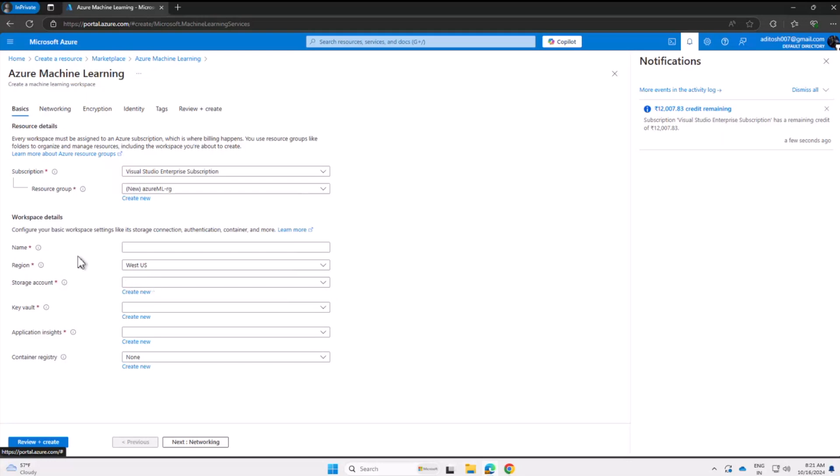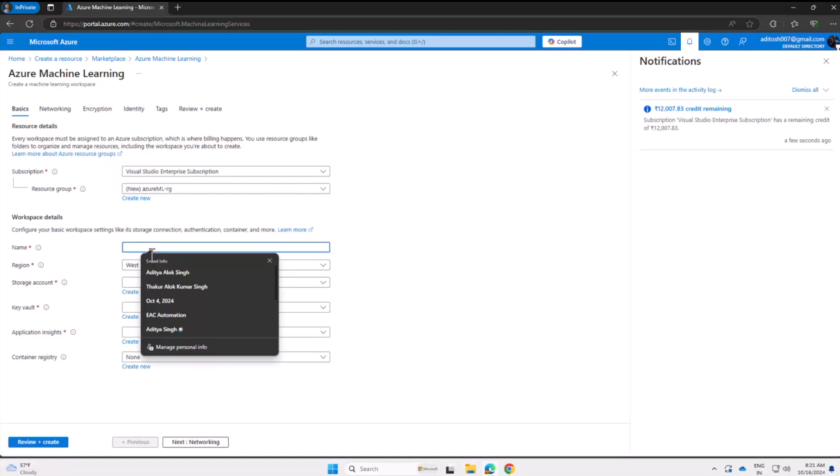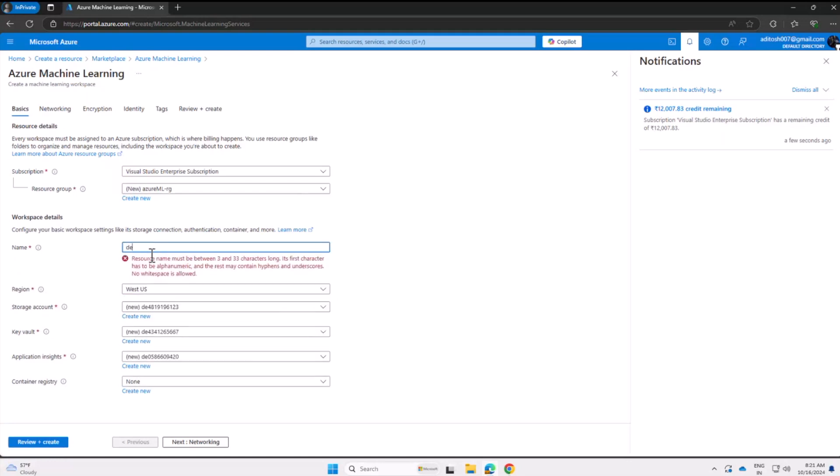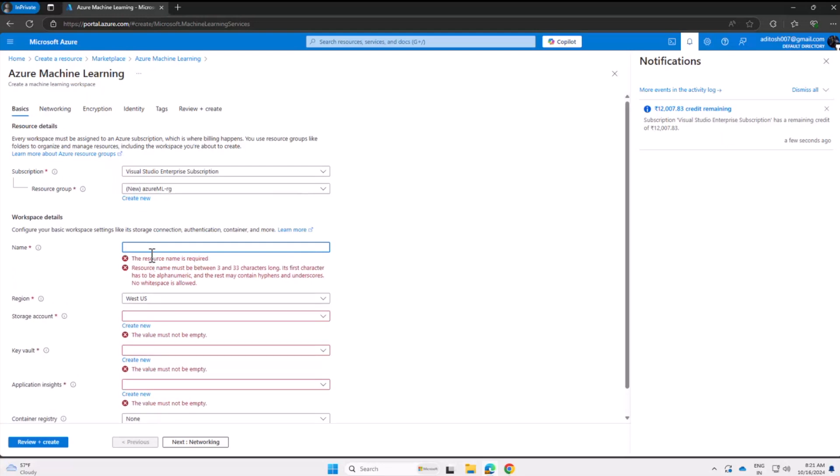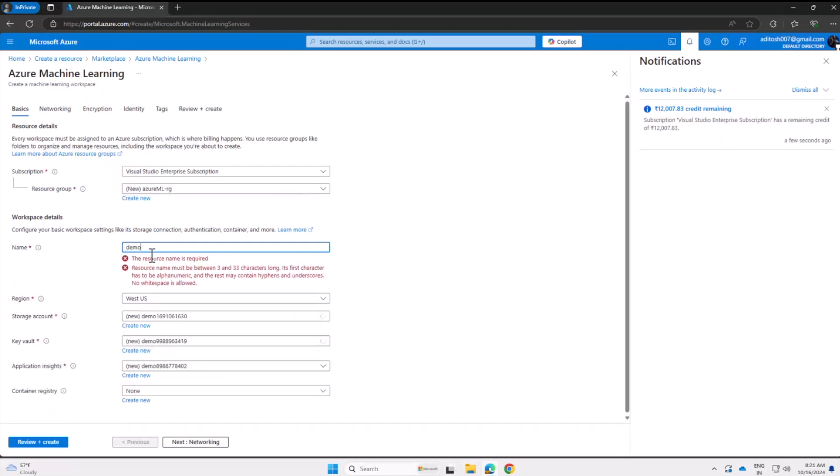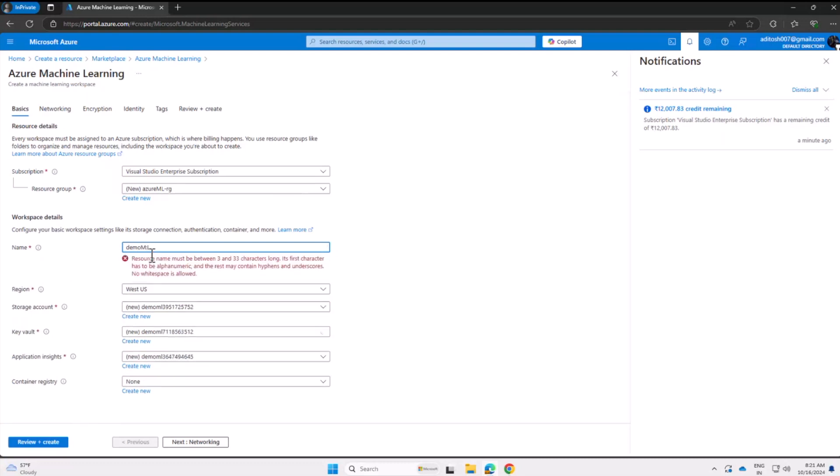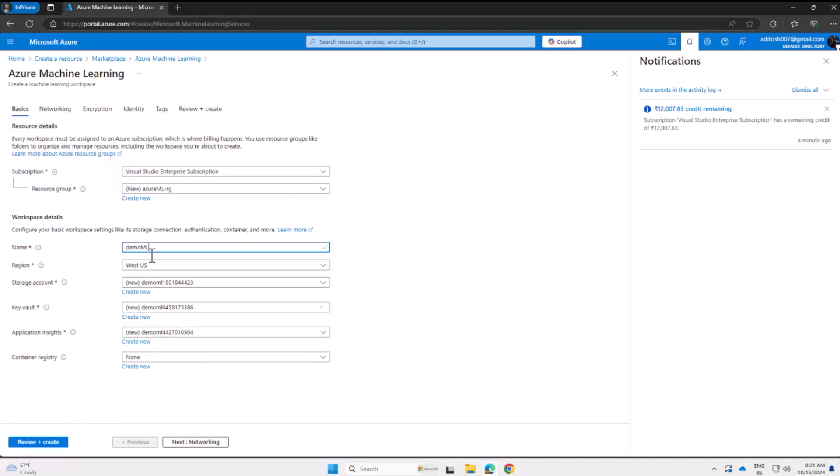Then we need to give it a name. Let's call it demo ml. You'll see that storage account, Key Vault, and Application Insights are auto-filled, and for container registry I'll go with default.